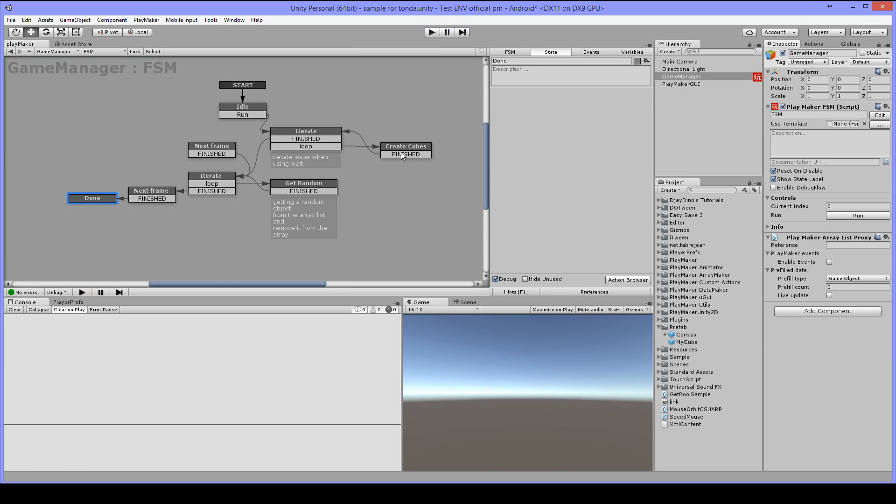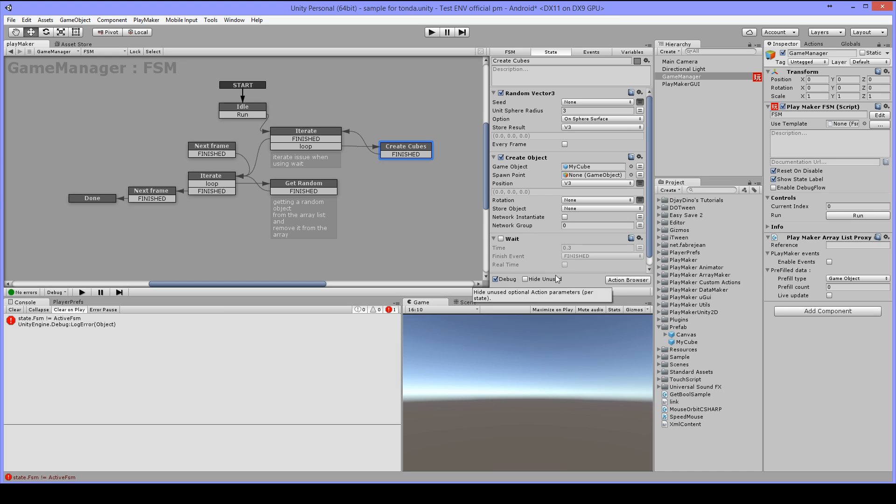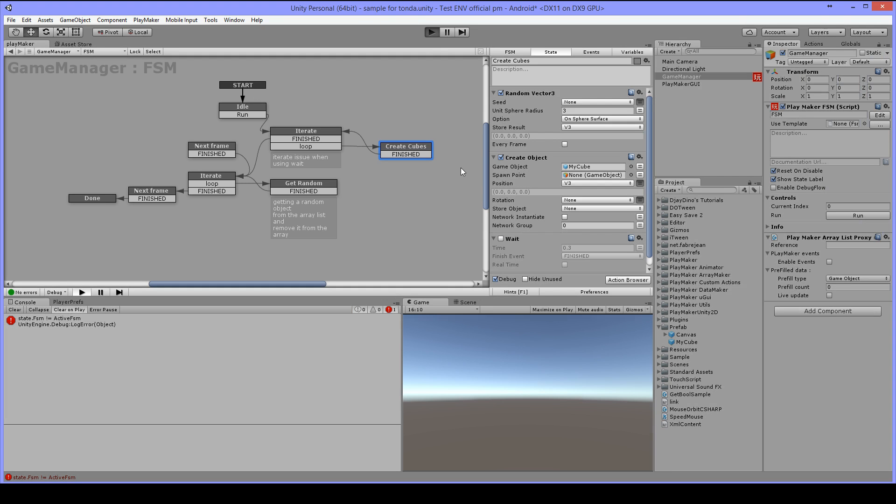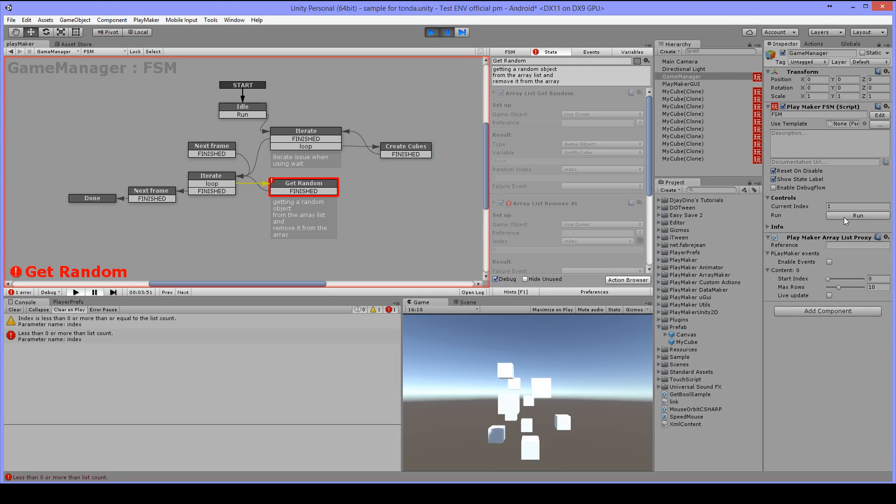Now there are some things you need to watch out for. If you do not use the wait function or action you will get an error. As you can see, less than 0 or more than this count. The reason is that it runs so fast that it did not find anything in the list yet.